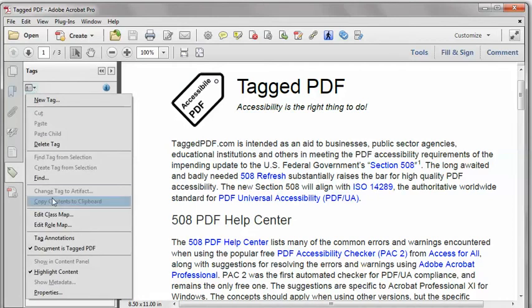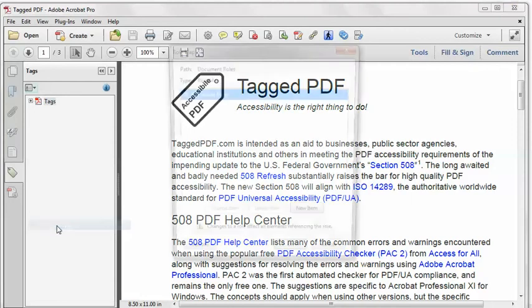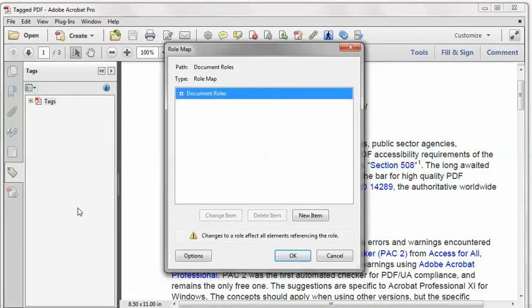And Edit Role Map. And I'll expand the Document Roles. And you can see that I have three remappings.